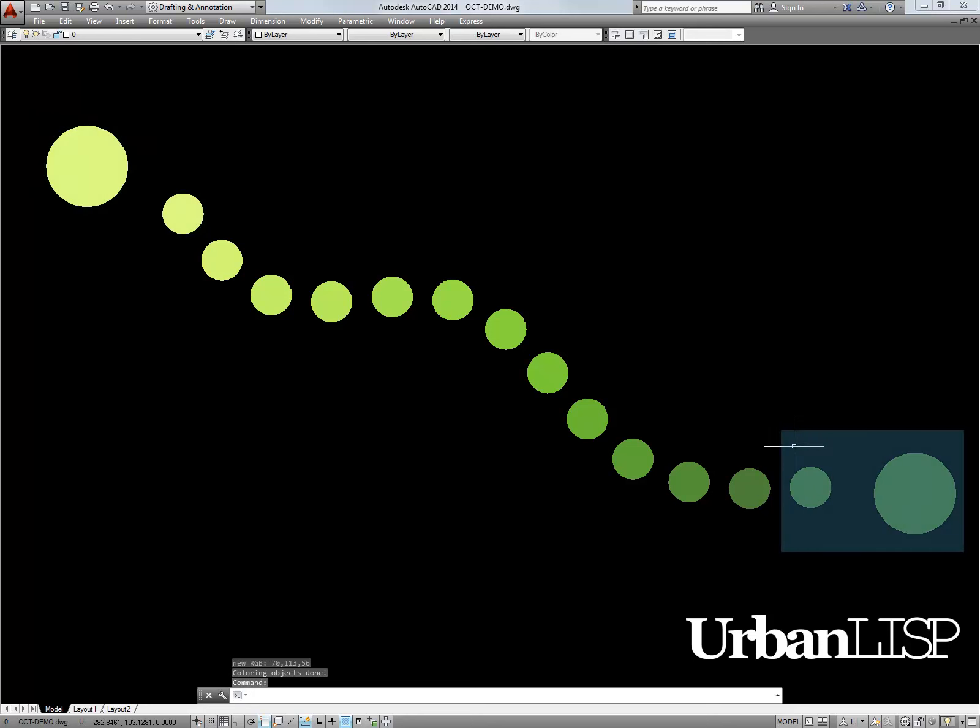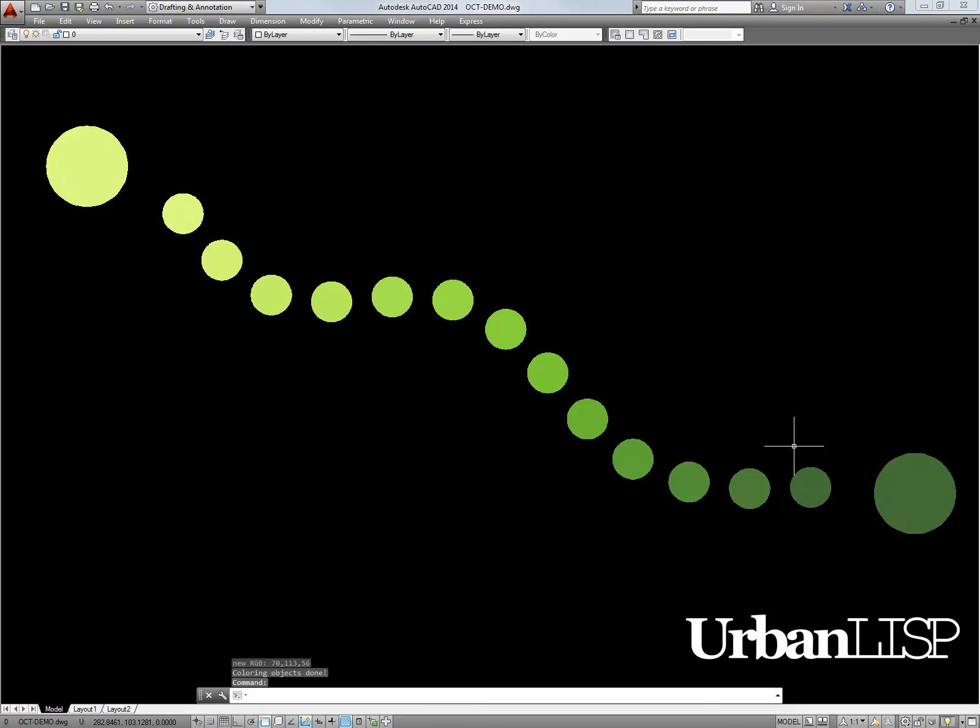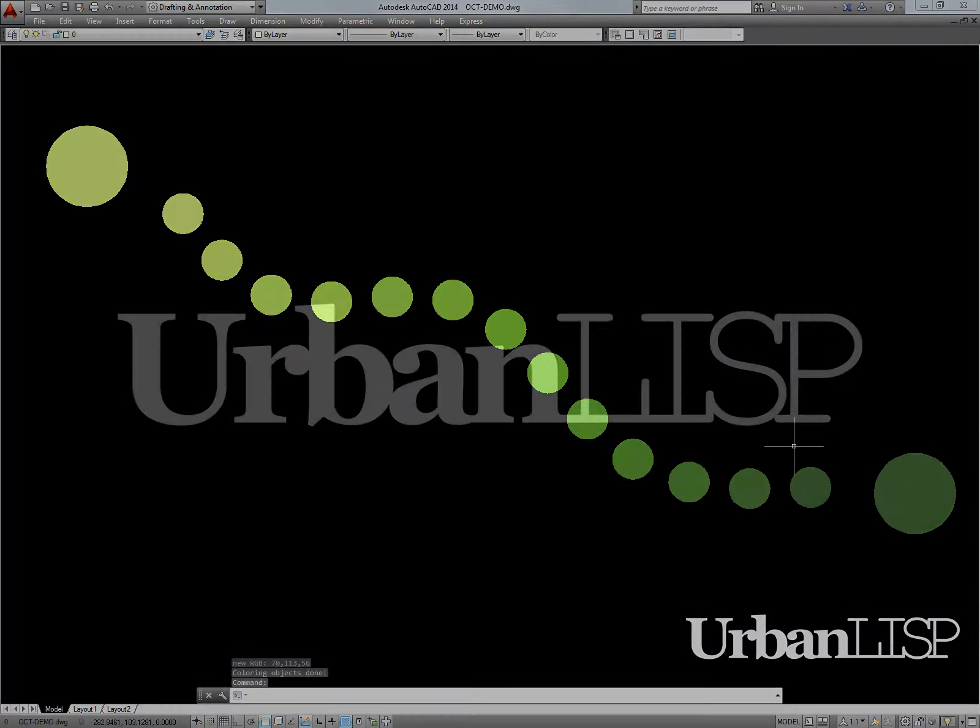The last hatch we picked is colored with the dark green color. The colors of the hatches in between form a transition from the light to the dark green.